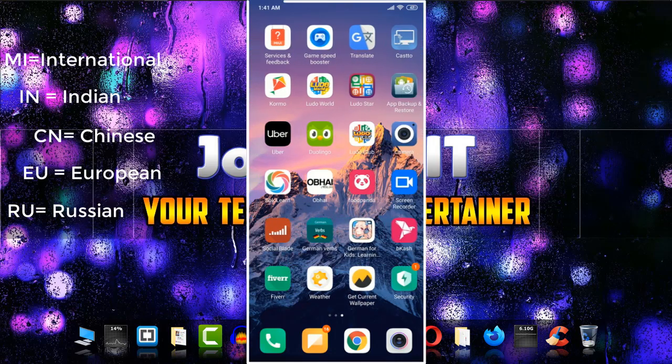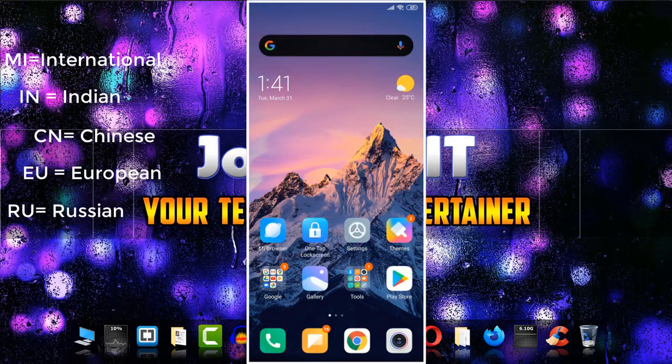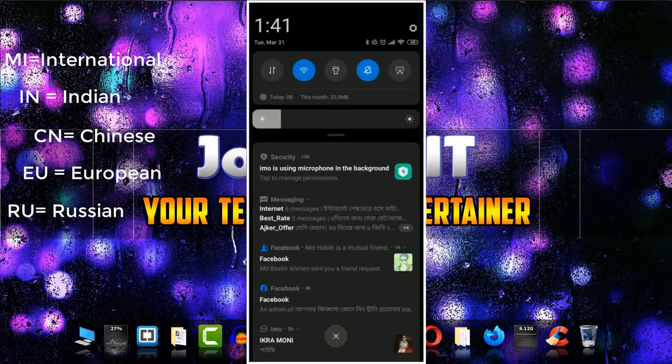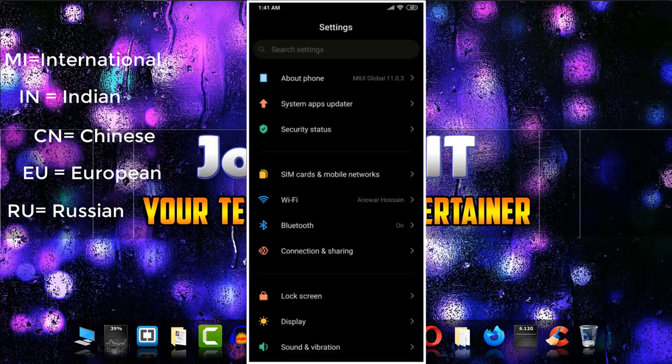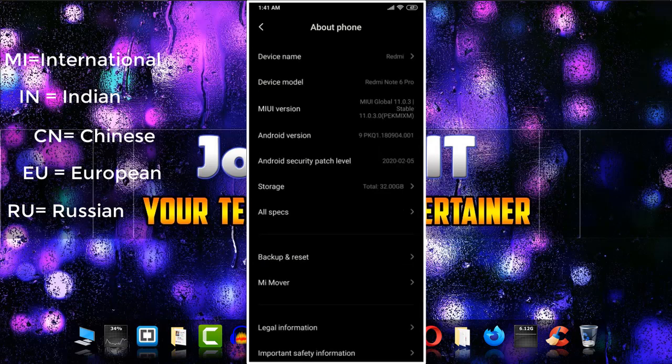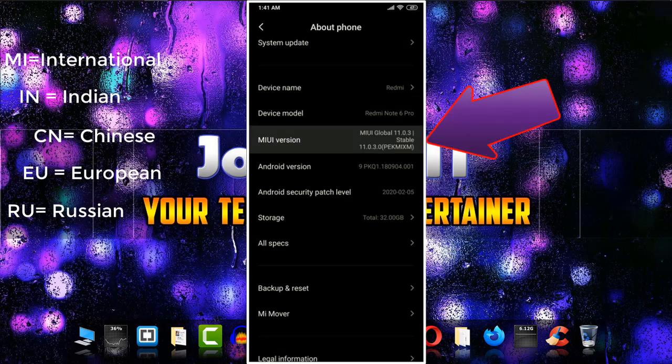So let's start. I'm using Xiaomi Note 6 Pro. Going to Settings, About Phone, under the MIUI version, as you can see, it is written as global and also written as PEK, and after that MI.